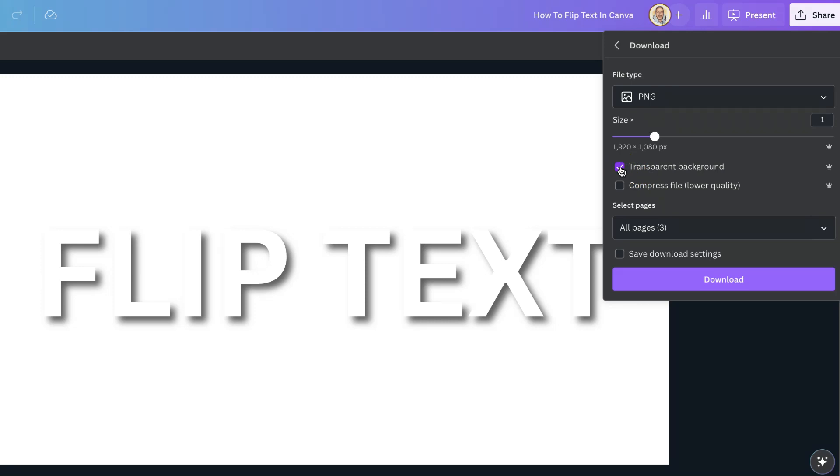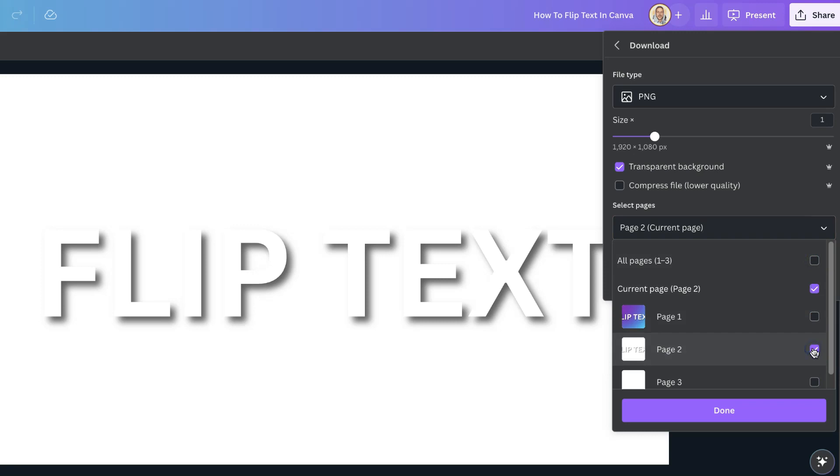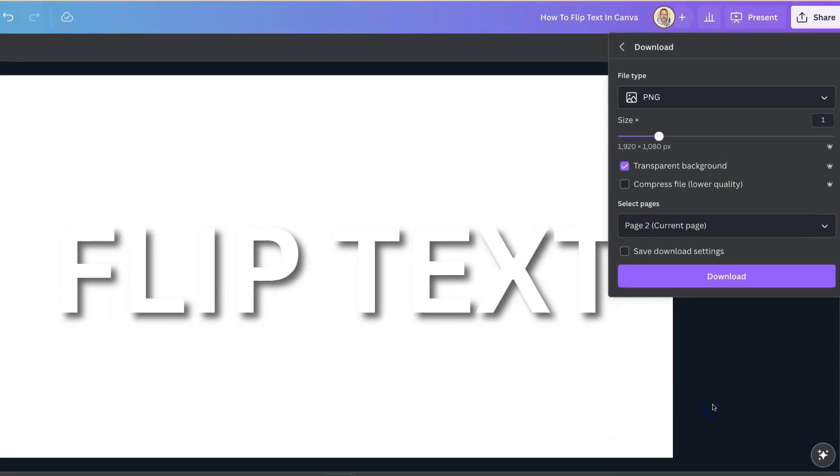We can see that this is a Canva Pro feature because we have that little crown. But now we want to select the page which we want to download. For this example, it's page number two, which is just here. And now we're going to click Download.